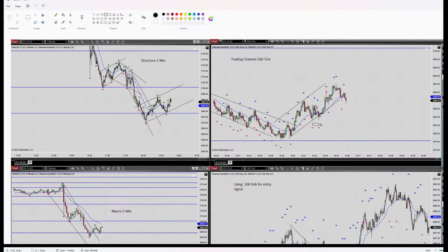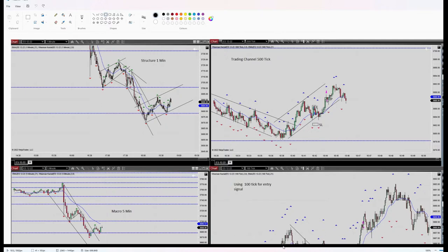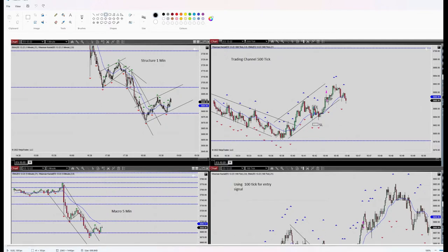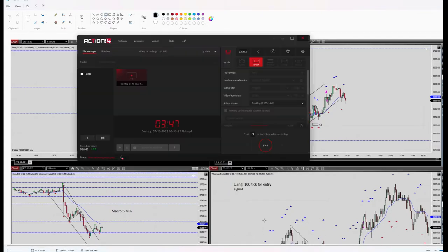I set my stop loss here and my target at the middle of the channel, and these two trades were profitable. Thank you for watching, see you in the next one.